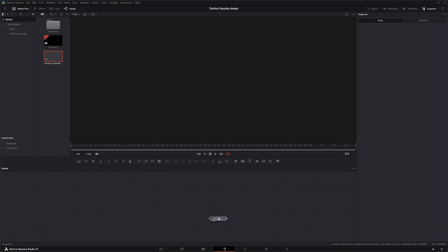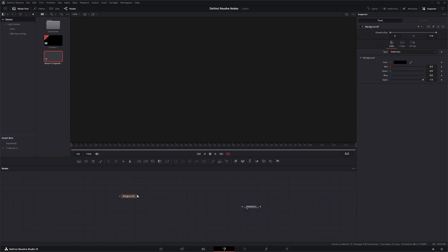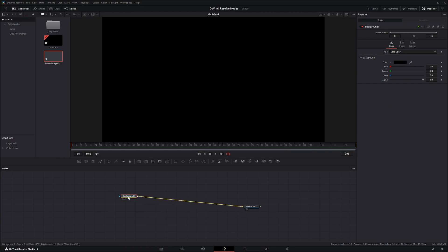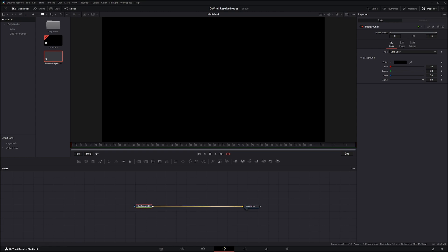Now, I know we pretty much all know what the background node is. We've used it plenty of times so far, but it is kind of an important node. So we're going to go over it real quick. The background node basically produces a solid or a gradient color.